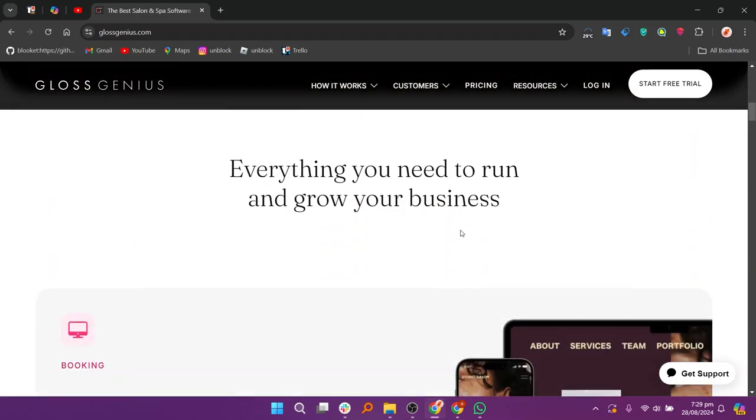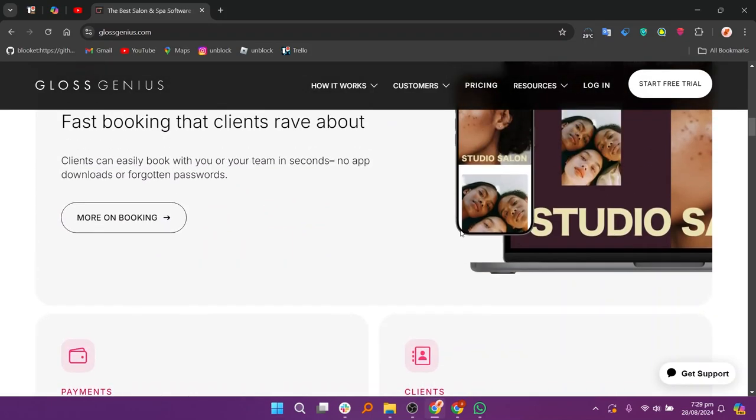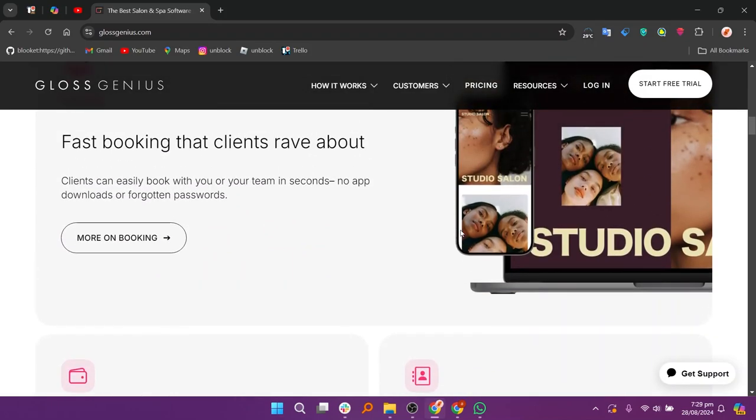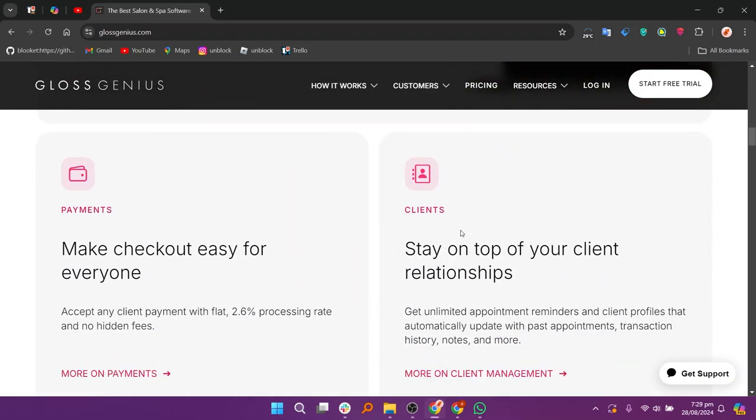To use GlossGenius, start by signing up on their website or app and setting up your business profile including your name, location, and services offered.